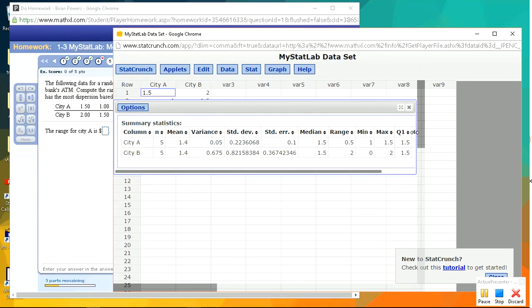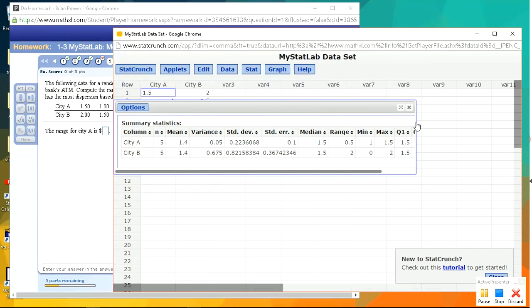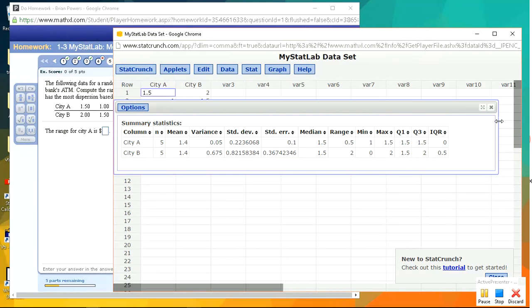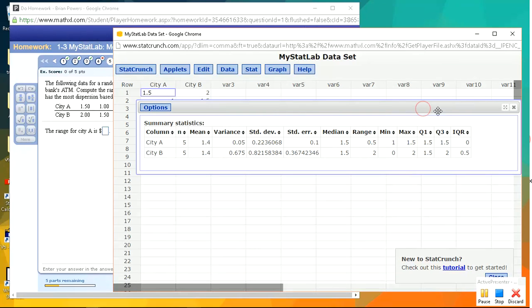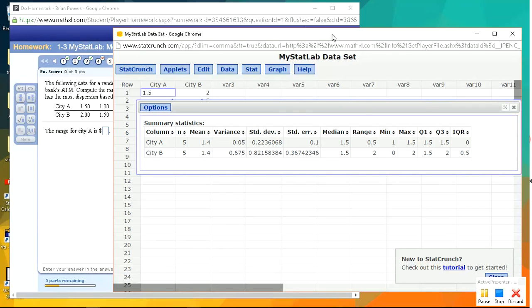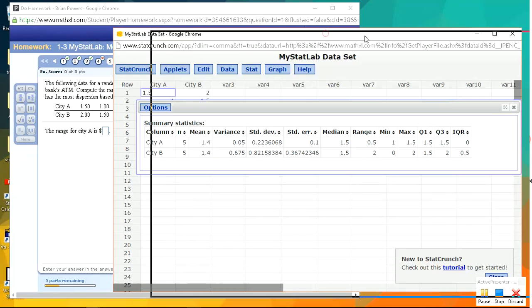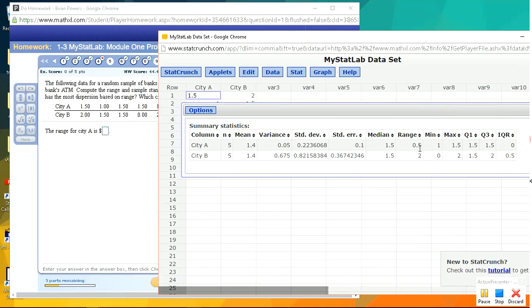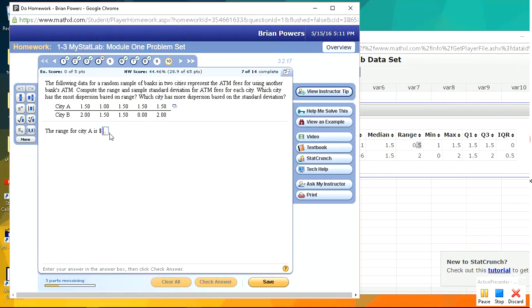About as fun as it can be to do stuff like this. Okay, so here we go. So City A, we have the range, standard deviation. So let's just copy it over. We've got range of 0.5 for City A. That's exactly what it's asking for. The range for City B is 2.